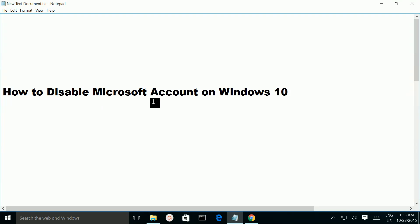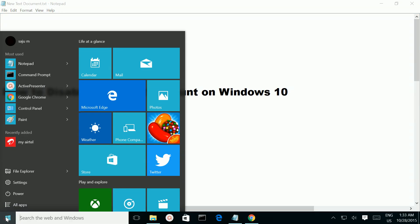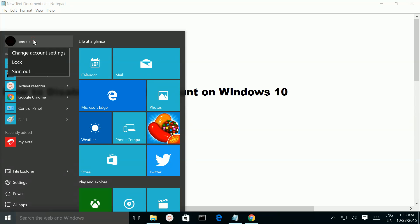How to disable Microsoft account on Windows 10. Click on the Windows icon, then click on your Microsoft account and go to change account settings.